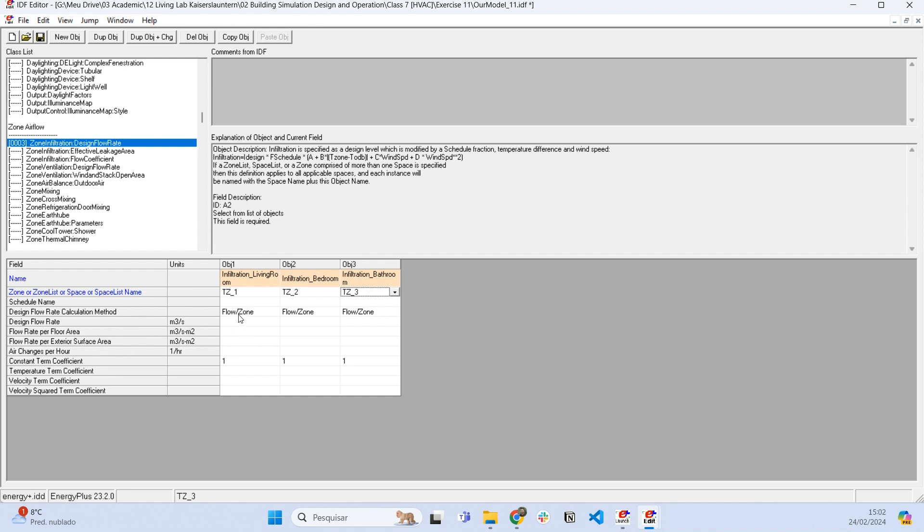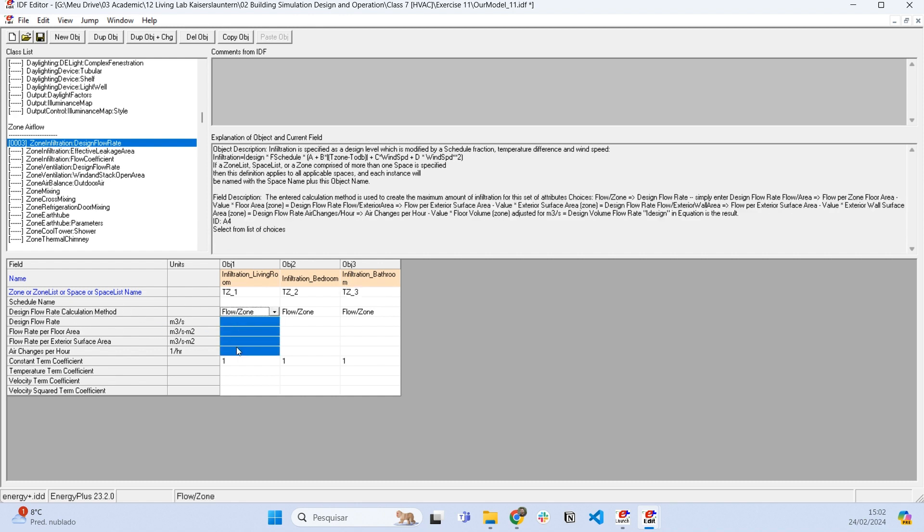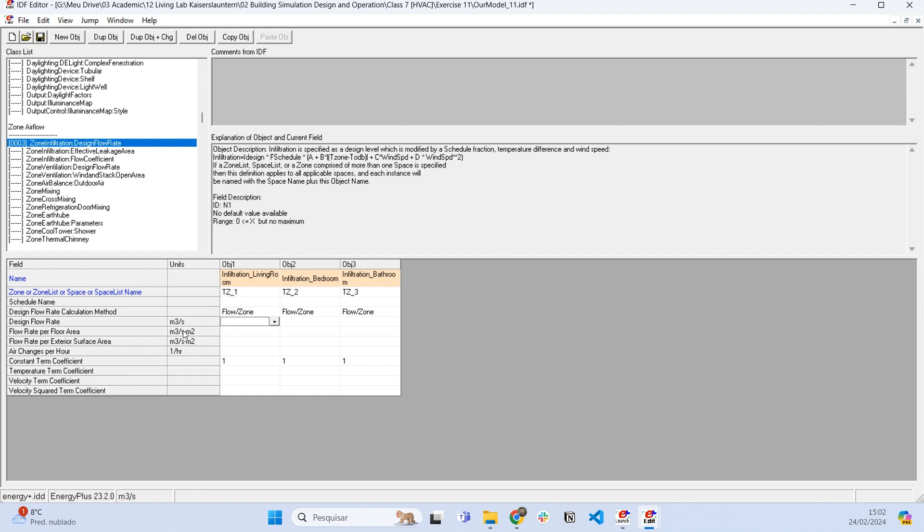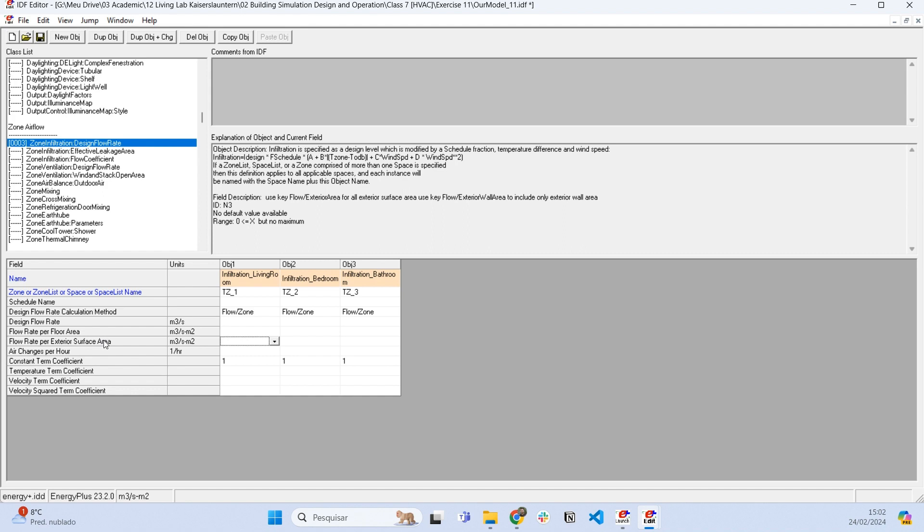It's very similar to the air renovation. We can set a method like design flow rate in cubic meters per second, flow rate per floor area, and flow rate per exterior surface area. This is very useful when we have measurements of the windows and the quality of the window, so we can set how much air flows through its cracks.